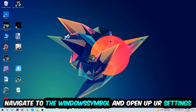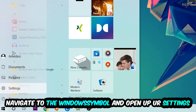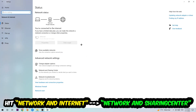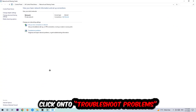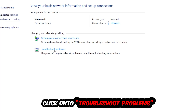Now navigate to the bottom left corner, click the Windows symbol, open up your Settings, hit Network and Internet, and click into Network and Sharing Center. As you can see, there is a tab called Troubleshoot Problems — click on that. Windows will detect and find any kind of issue you currently have.